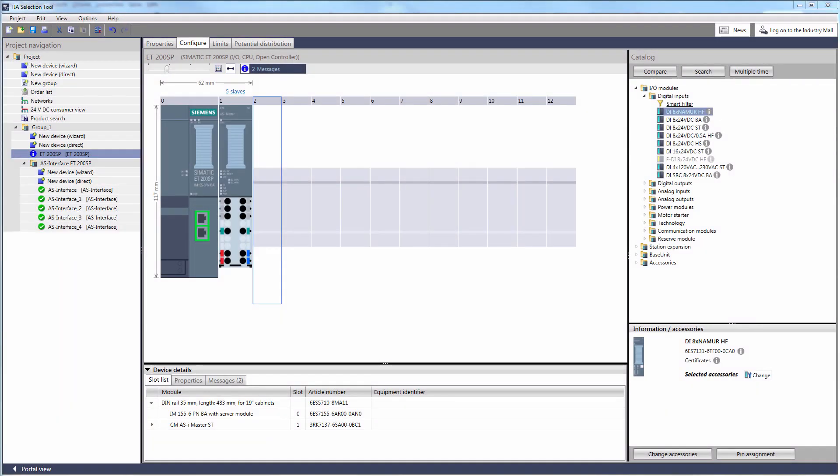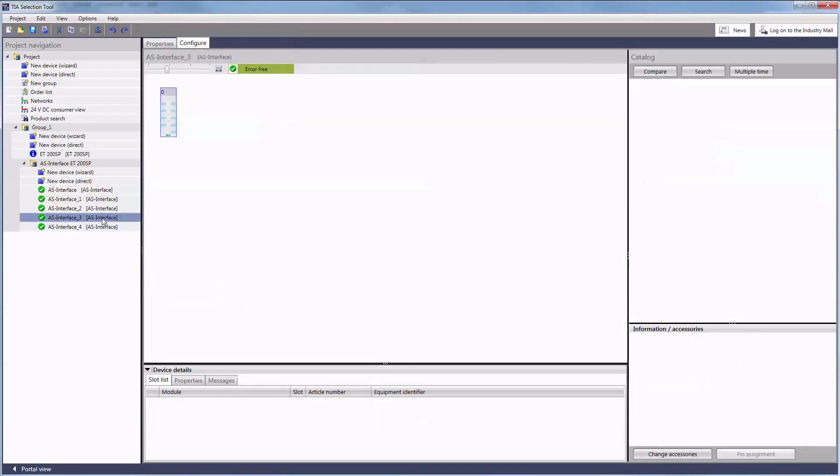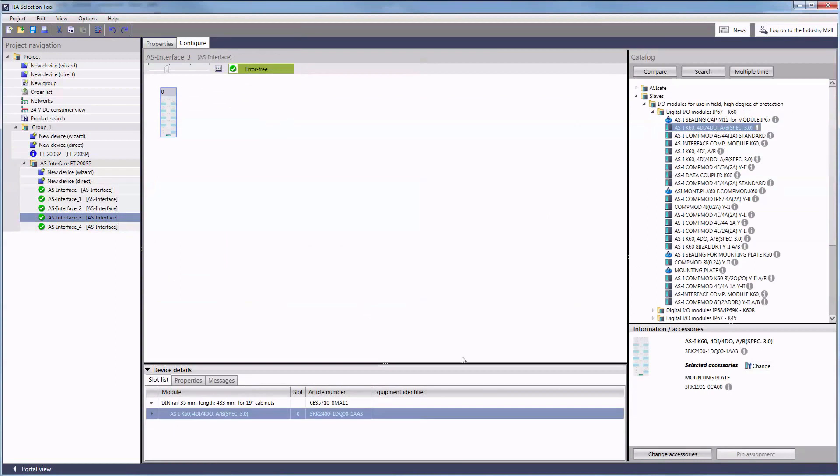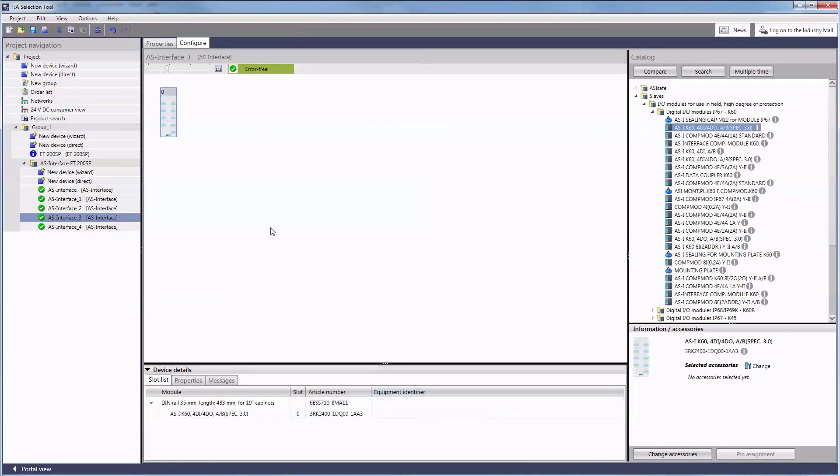As you can see now we have extended our communication module by several slaves. To provide a better overview the TIA selection tool has created a subfolder. You can select the devices directly from the subfolder, edit them, or add components or new slaves.